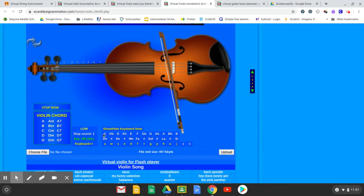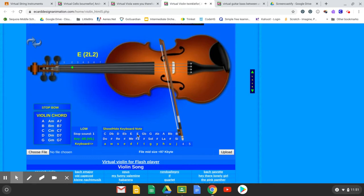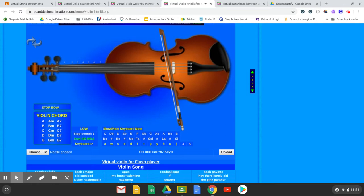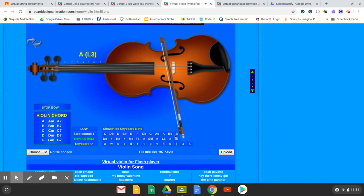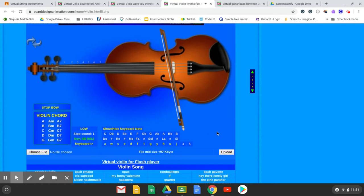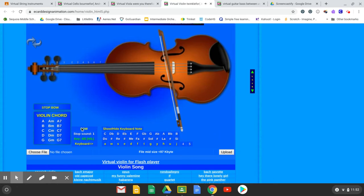Down here you can click on the letter names to get the notes that way. Here's D, here's E, here's F. G flat is the same as F sharp — there's a sharp sign down here to help you remember that. If you look up on the screen: F sharp, G flat, here's G, A, B.